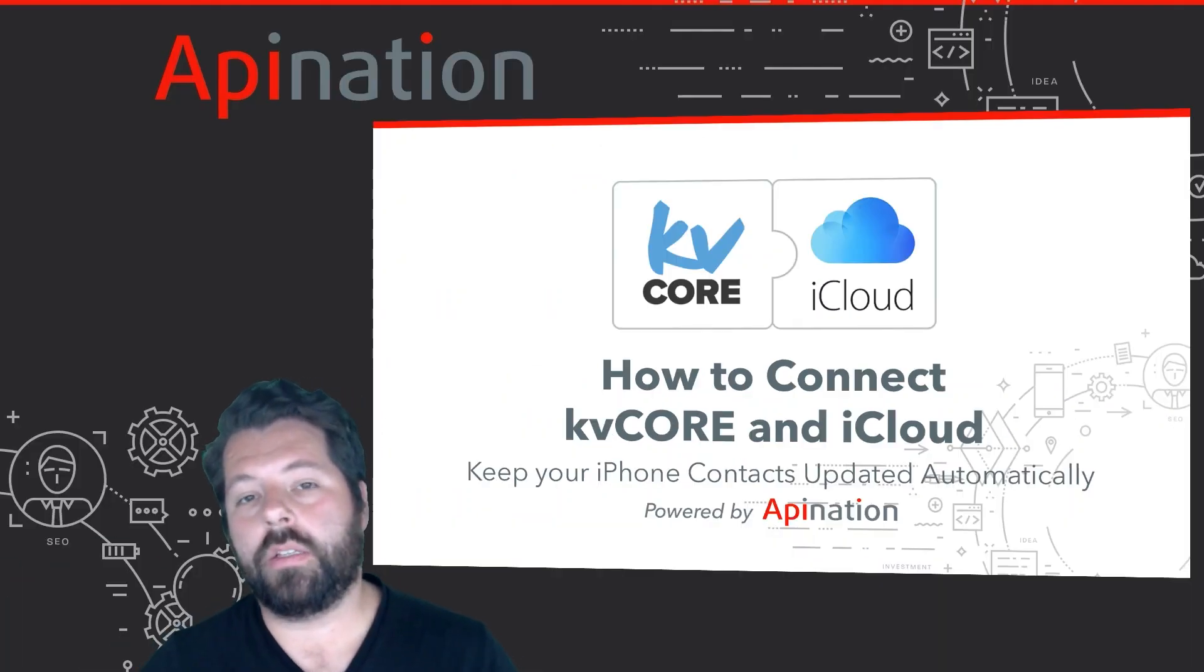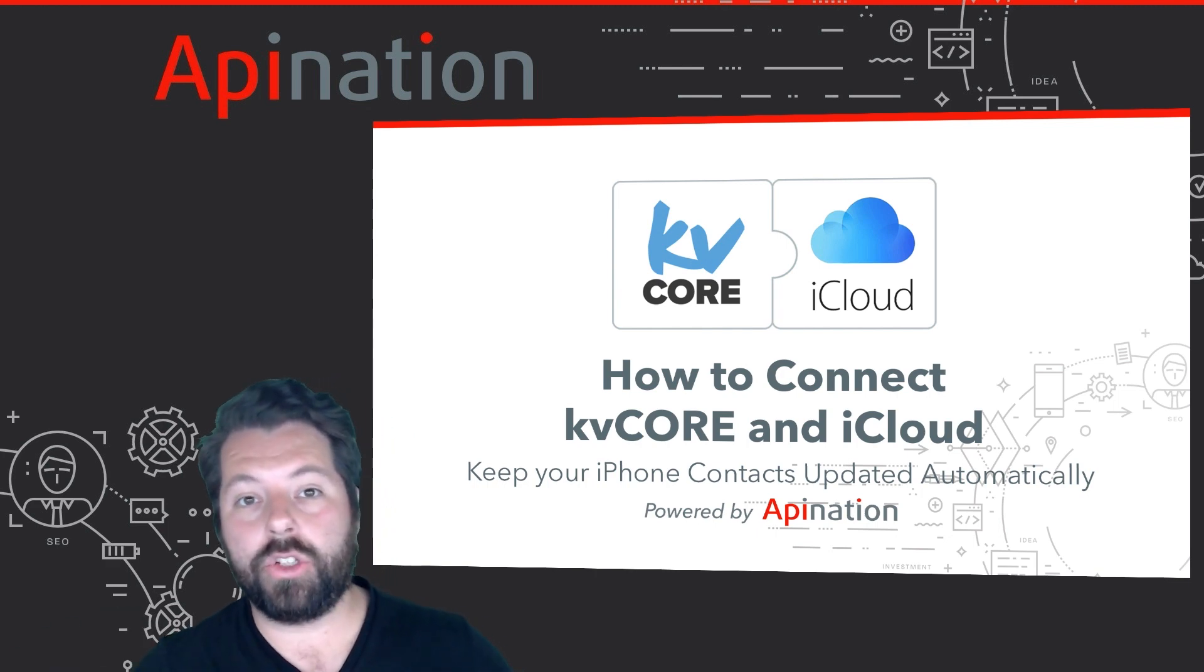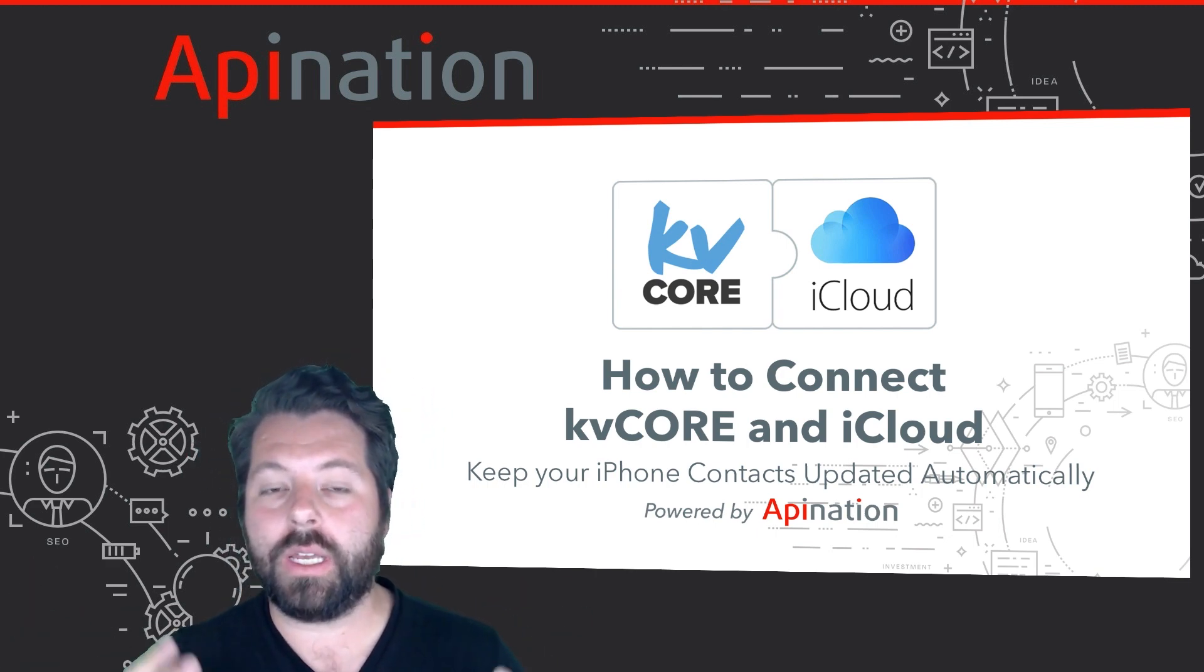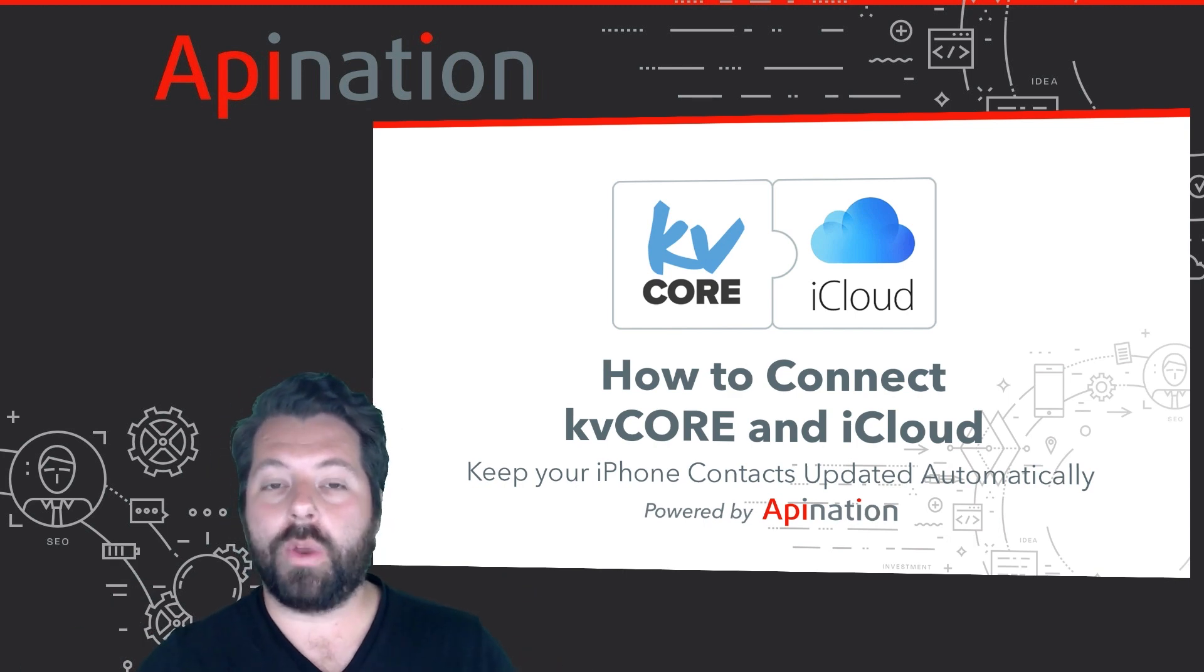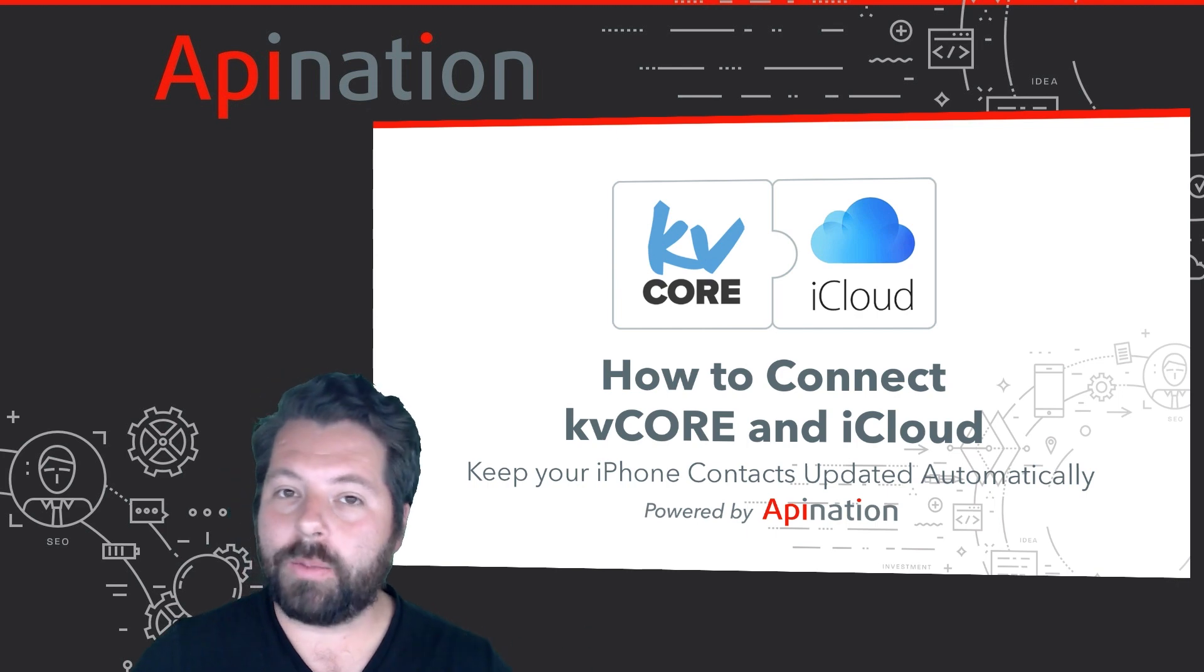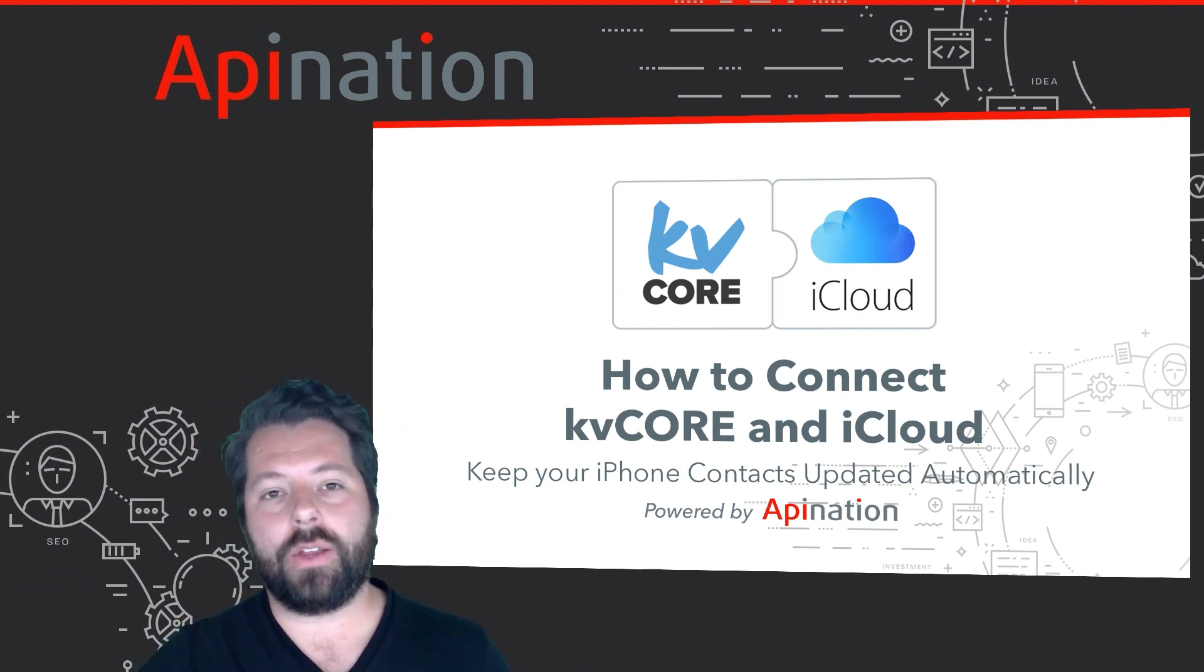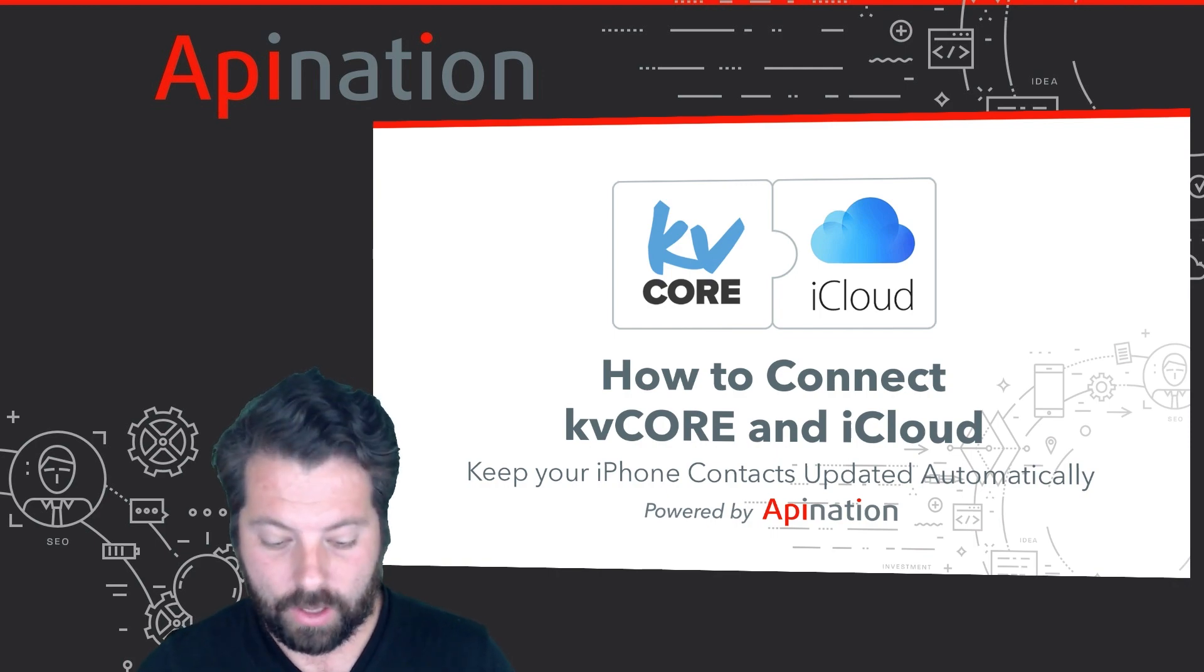Hey, it's Gabe with API Nation. Today I'm going to show you how you can sync iCloud, your iPhone contacts, into KvCore and back again. You can create a two-way sync between these two apps. So whenever you add somebody to your phone, they automatically get added to KvCore. When you add somebody to KvCore, it automatically updates your phone. That way the caller ID is accurate. It's super easy to set this up too. Let me show you how.